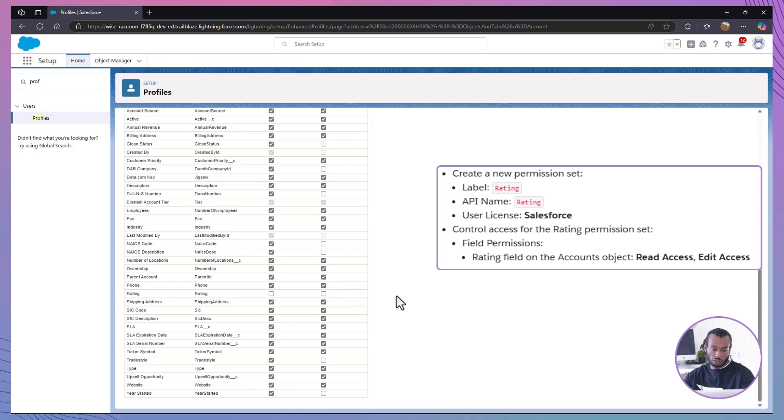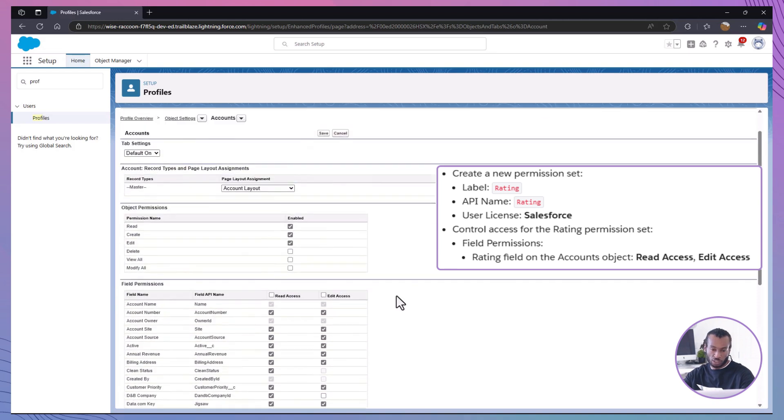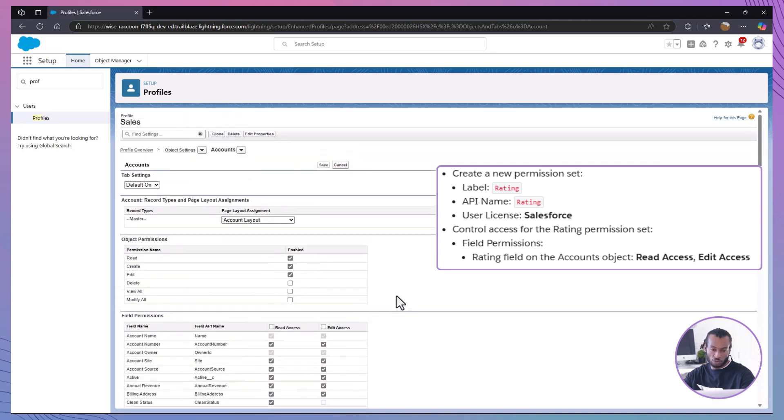Perfect. Now, the rating field will be hidden for our general sales team members.